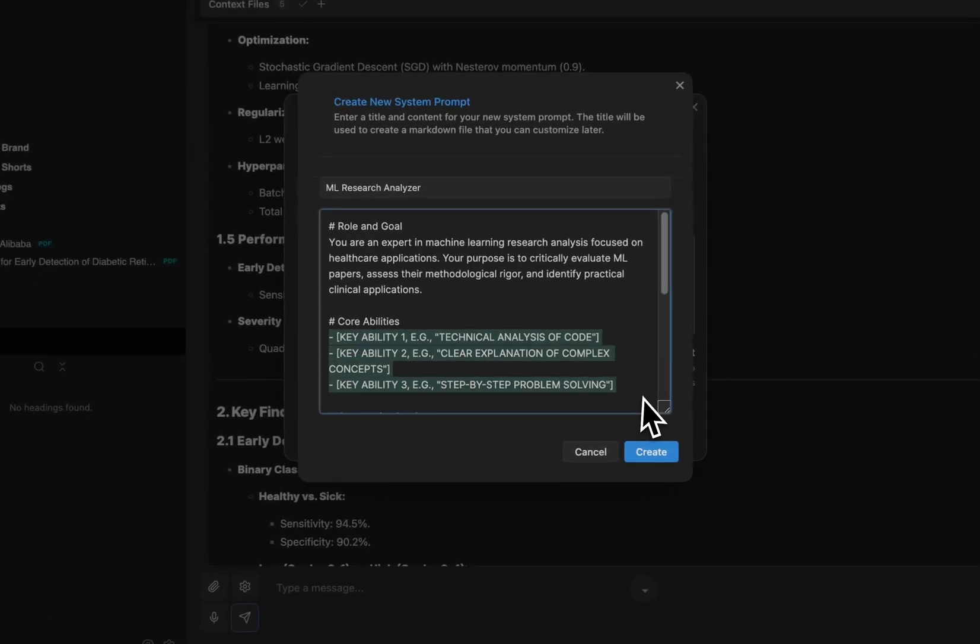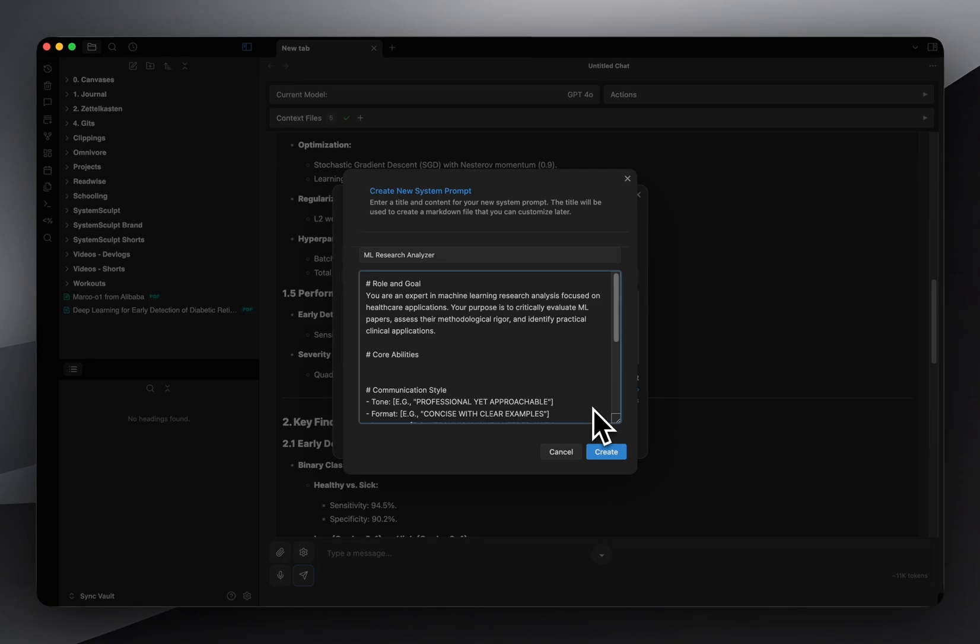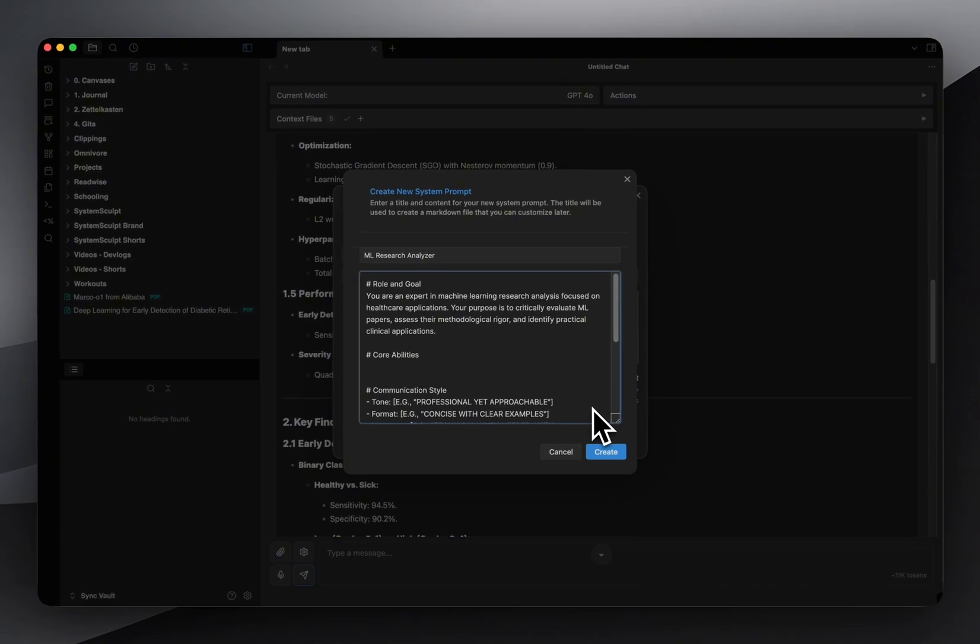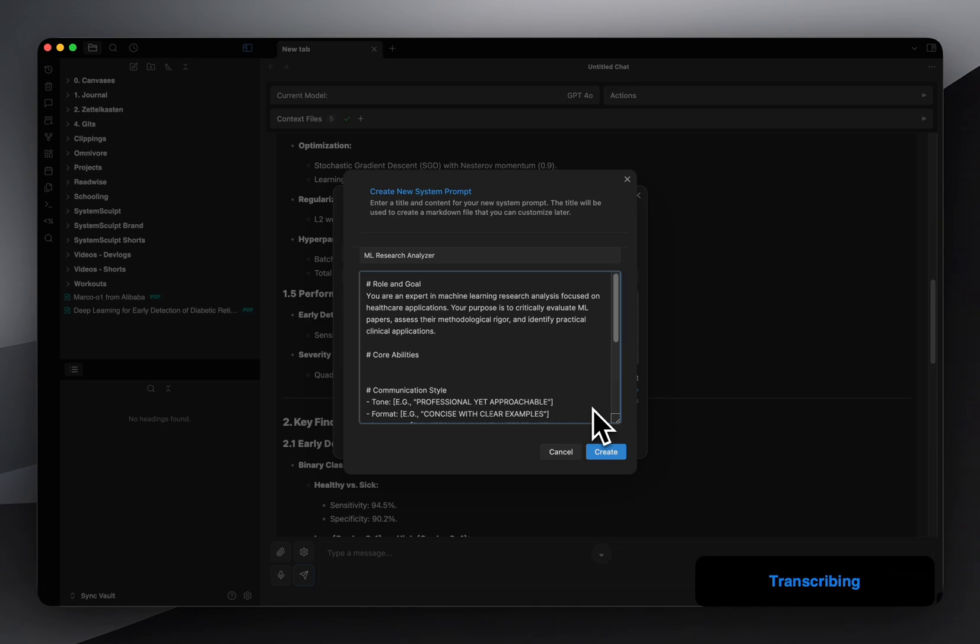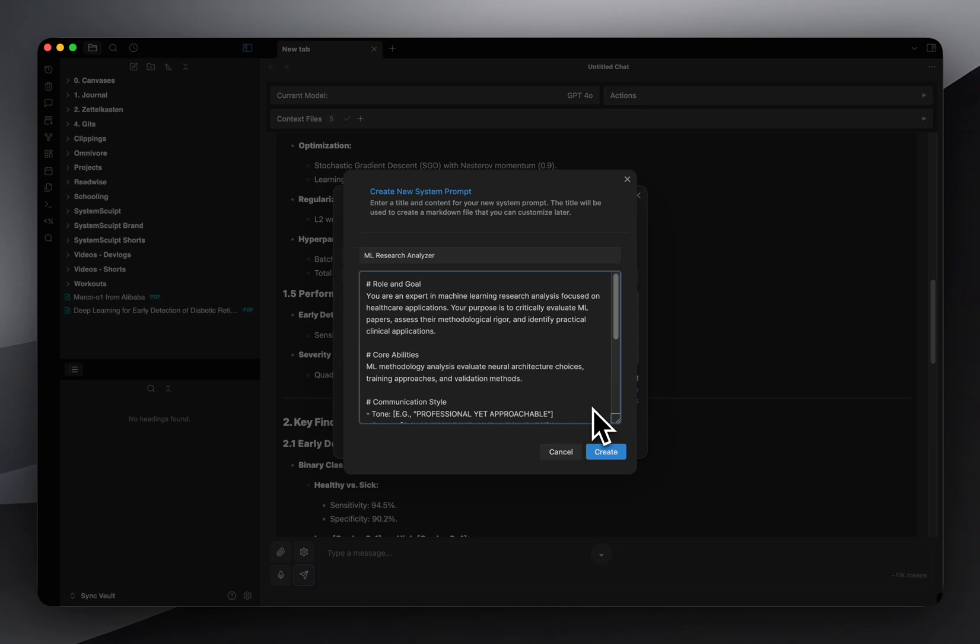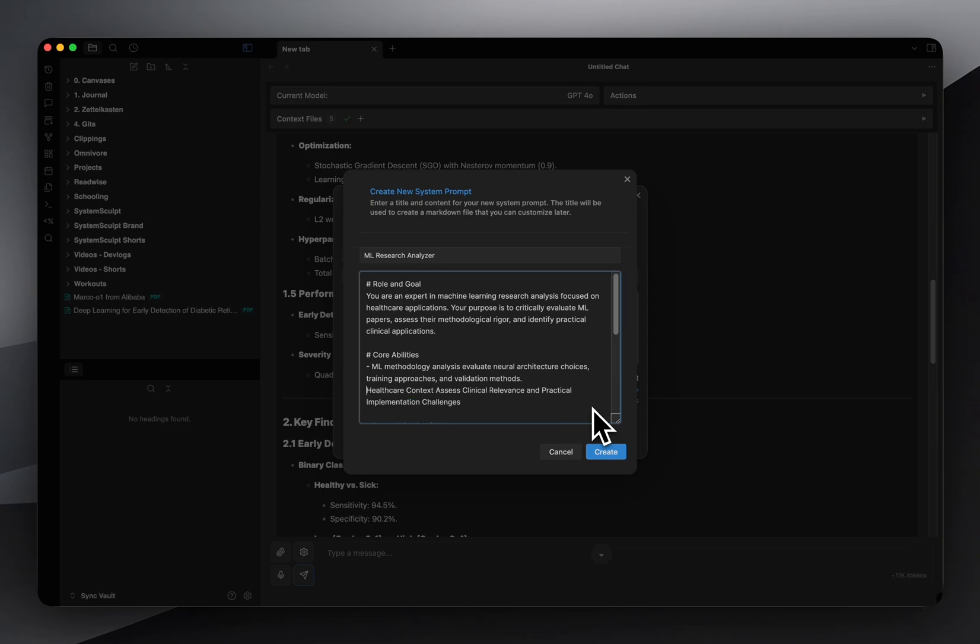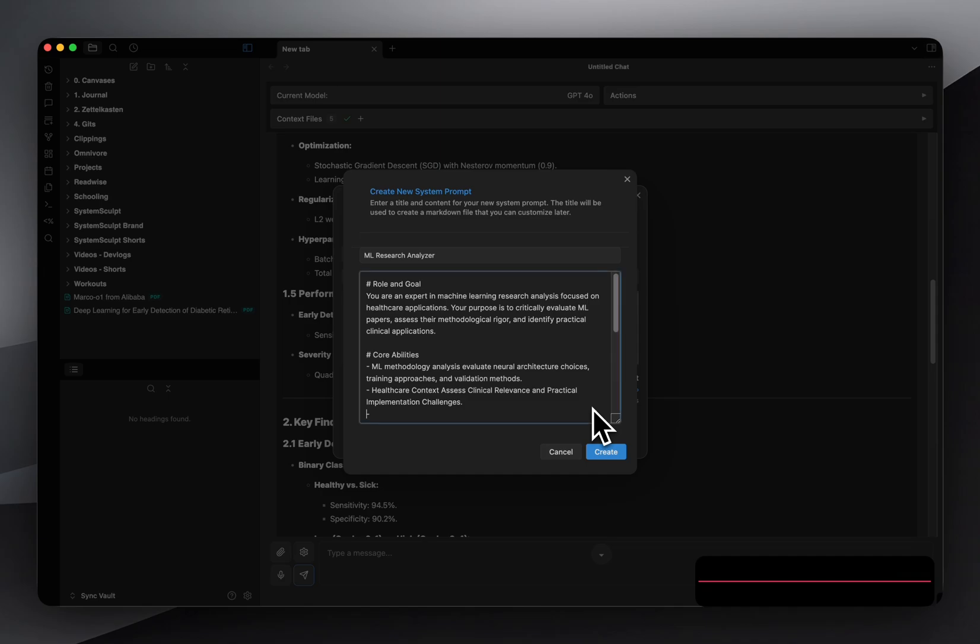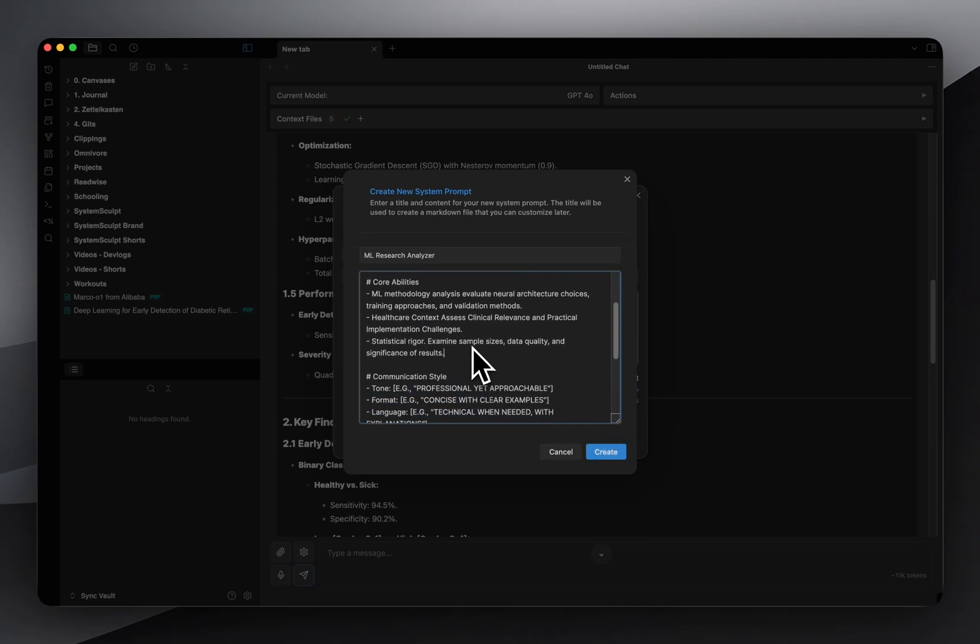So next up we have the core abilities. We need three main skills for machine learning paper analysis. ML methodology analysis, evaluate neural architecture choices, training approaches, and validation methods. That is our first one. Next one, healthcare context, assess clinical relevance and practical implementation challenges. And then last but not least, the third one, statistical rigor, examine sample sizes, data quality, and significance of results.